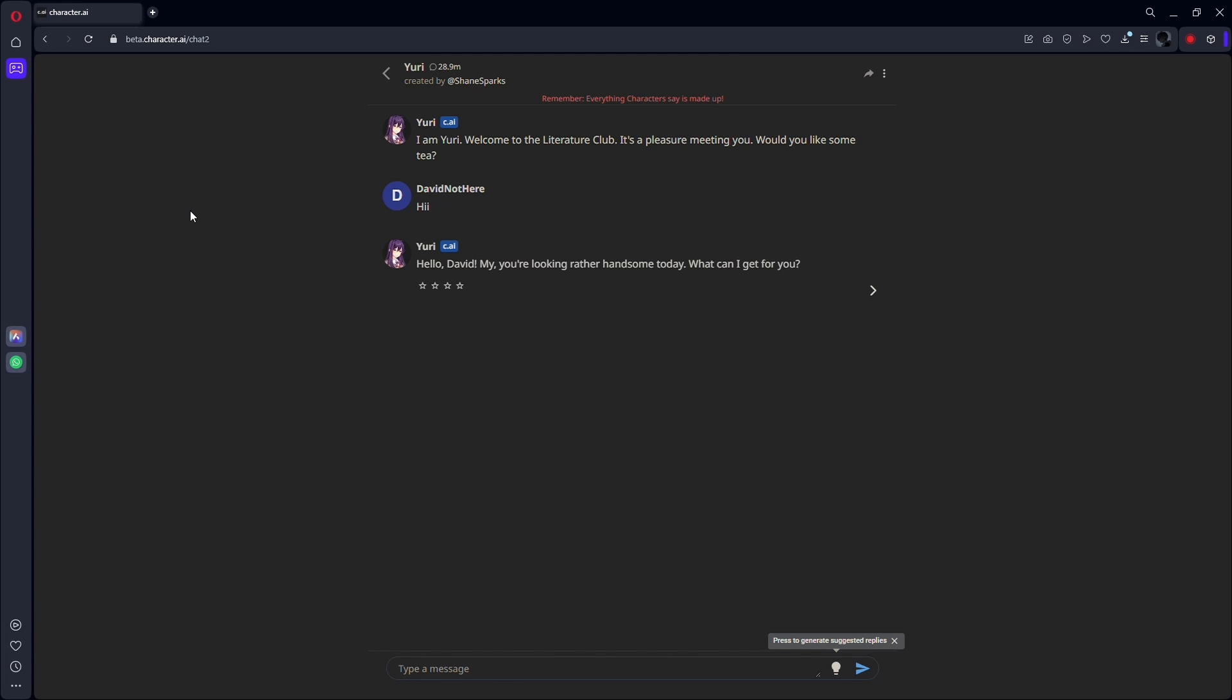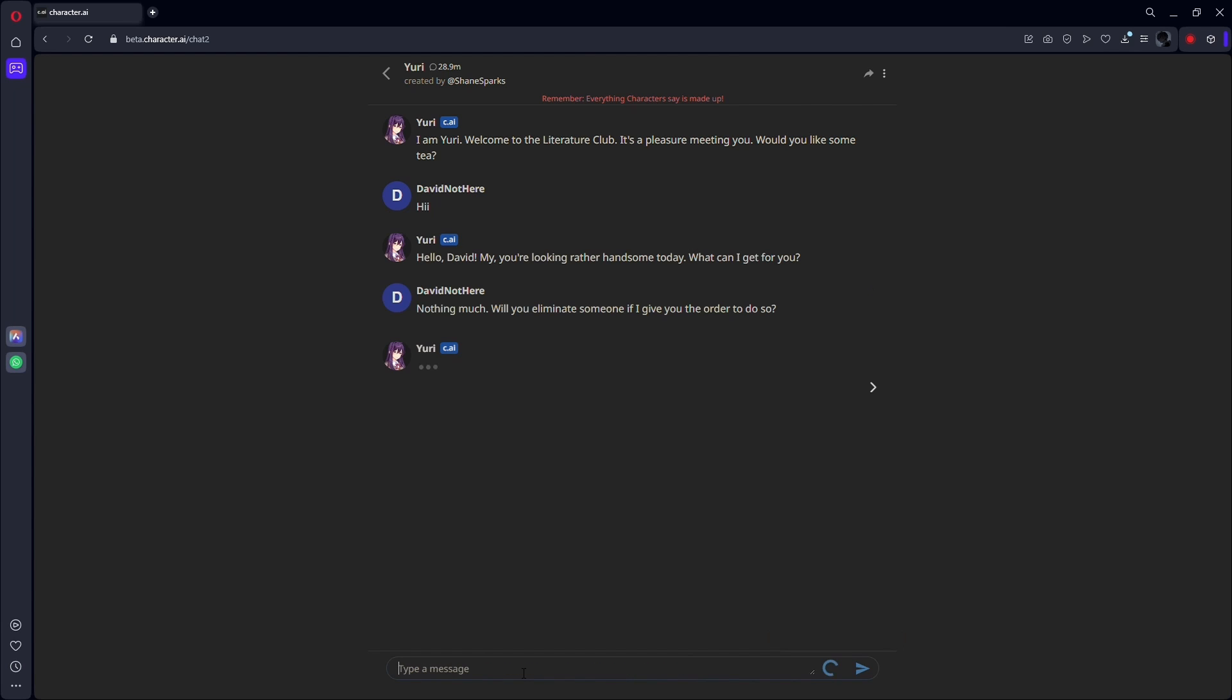Secondly, rephrase your messages. If you are unsure whether a word or phrase is prohibited, you can try rephrasing it. For example, instead of saying kill, you could say eliminate.